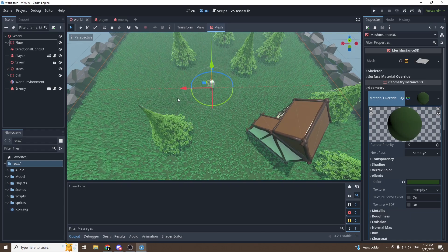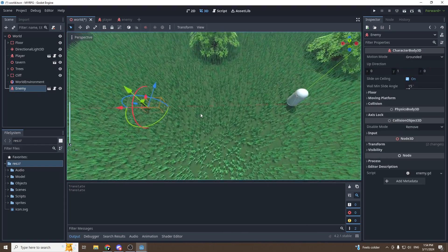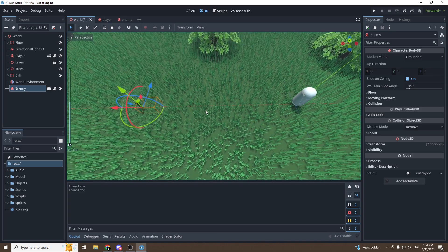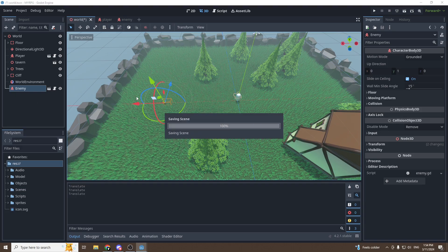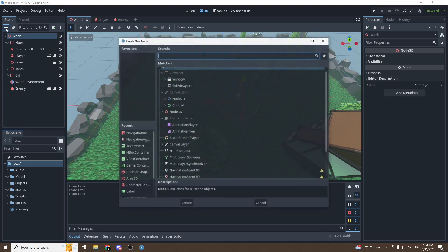Let's dive right in. In our world scene, let's take our enemy and make sure that the player is not getting created inside of the chase zone, so just move the enemy away from the player. Then what we want to do is make sure that our enemy will be able to follow our player, so for that we will use the pathfinding algorithm already built into Godot.